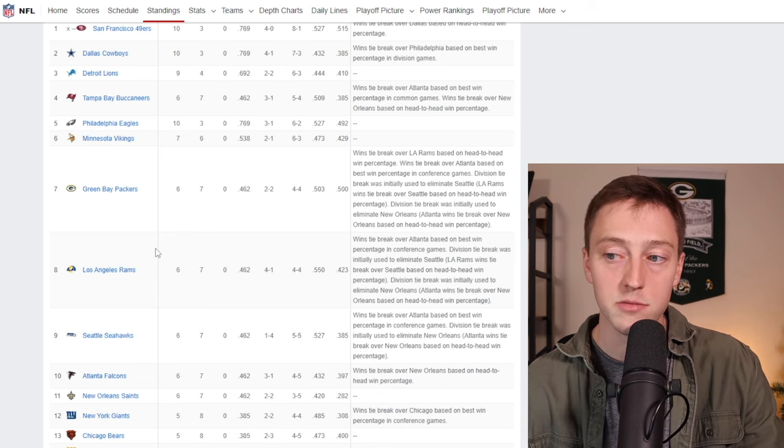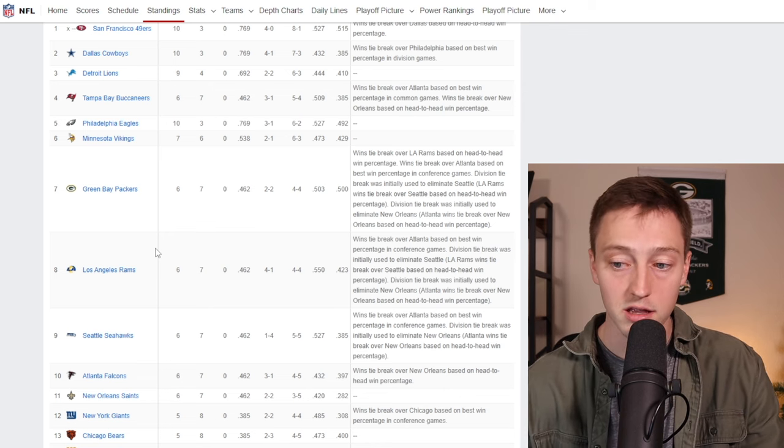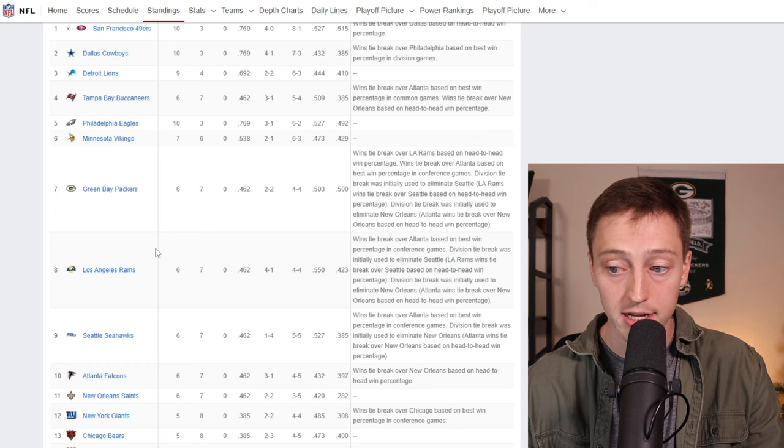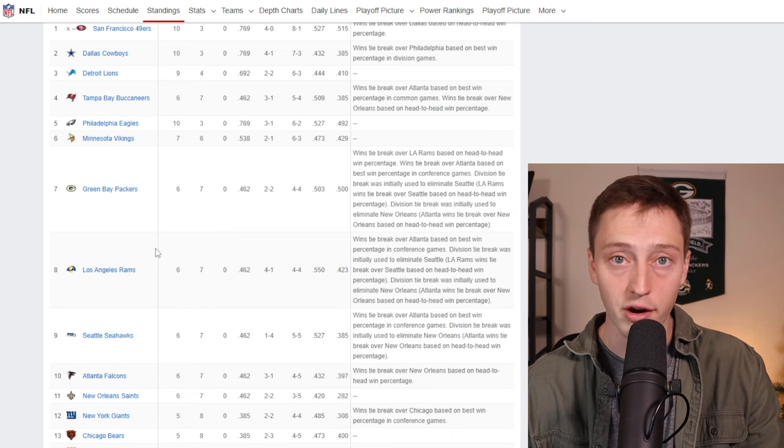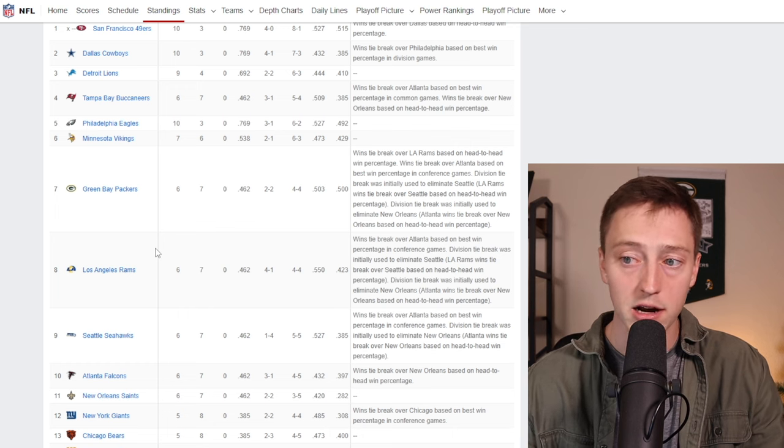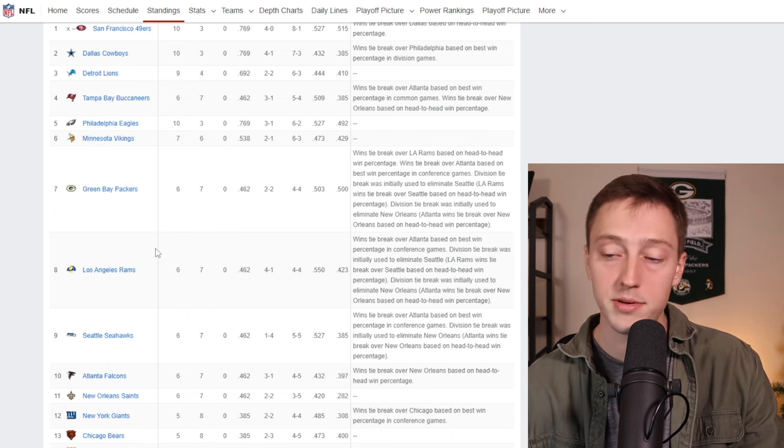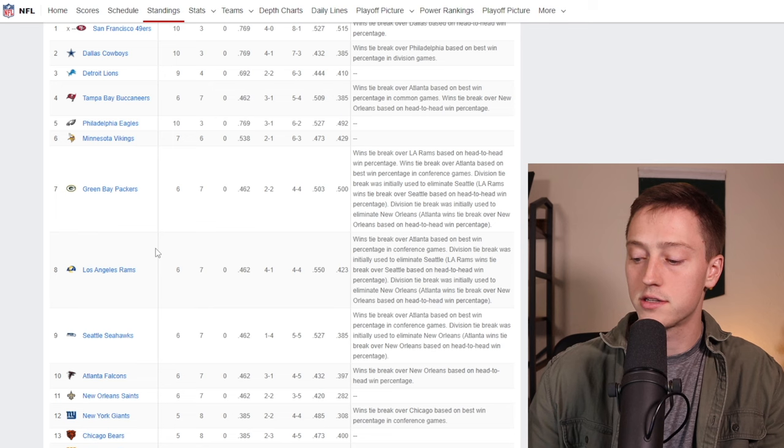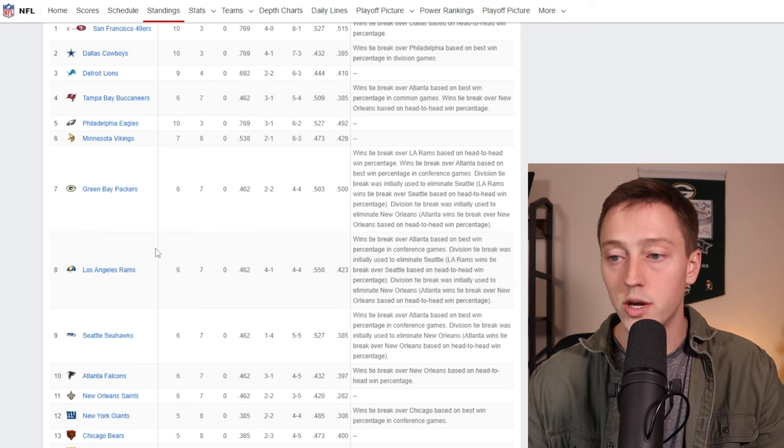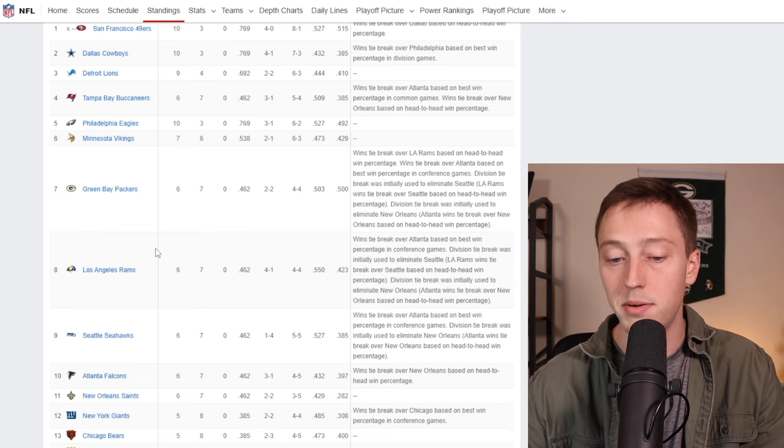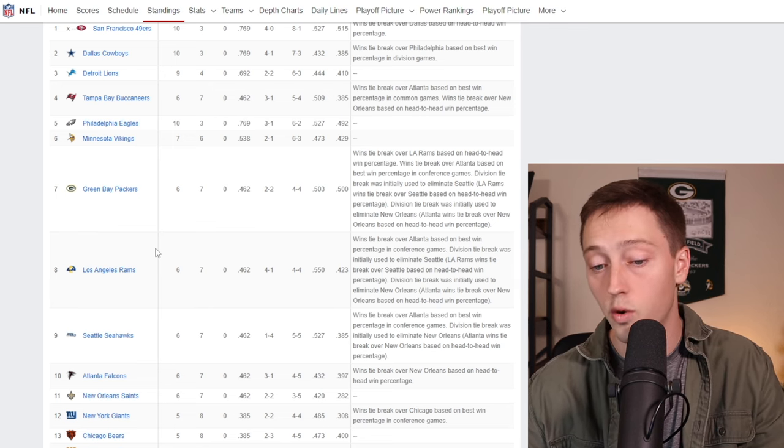Then this past game we see them just really play down to the level of the New York Giants, who I don't think are a very good football team. And the Packers looked completely opposite of how they had looked the past two weeks.